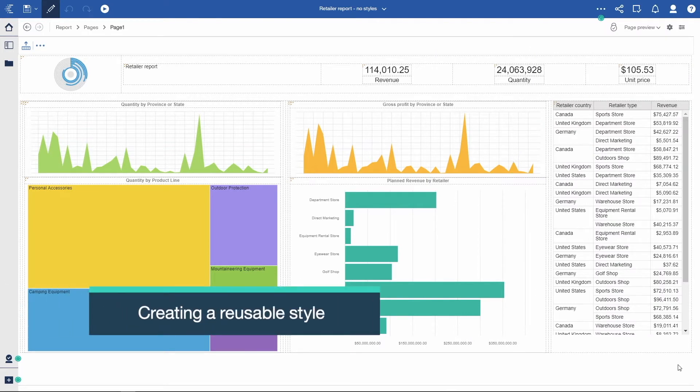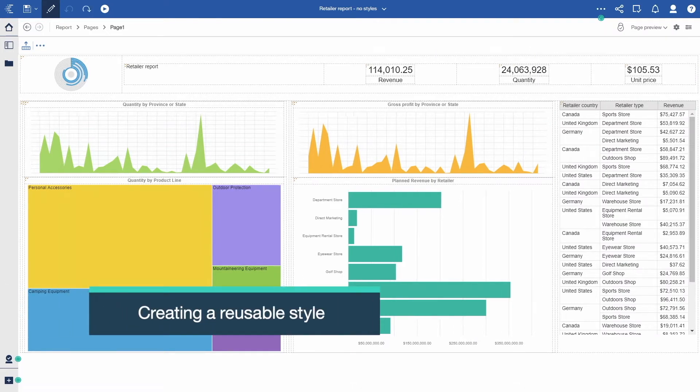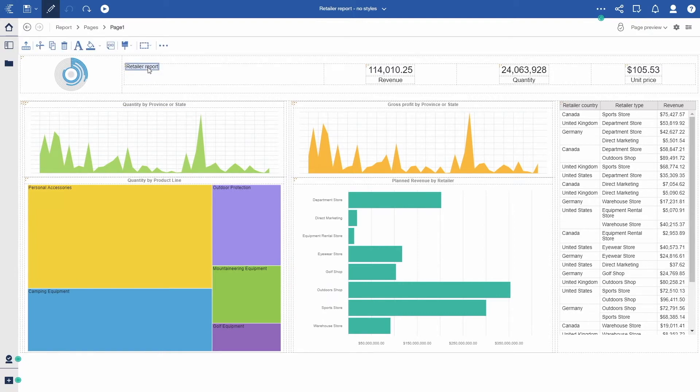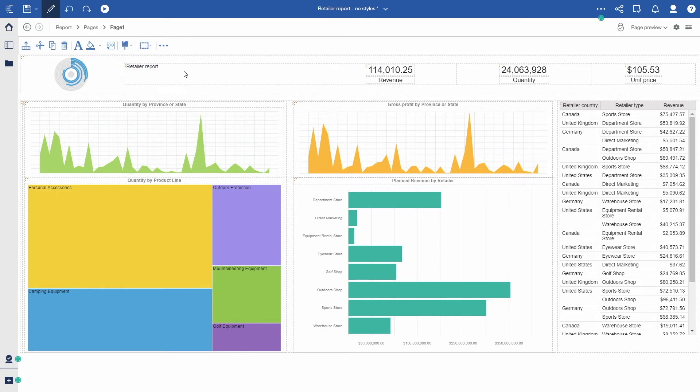This is the report I'm about to style. I can quickly change the look and feel of this report title by reusing a previously saved style.